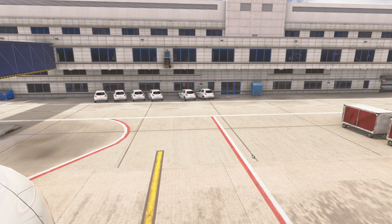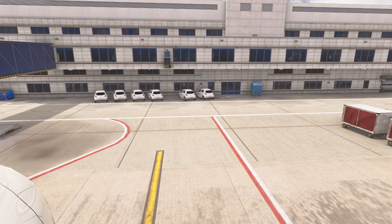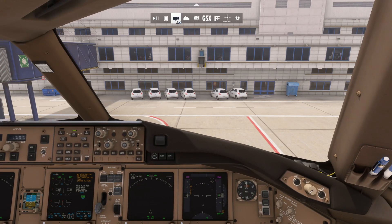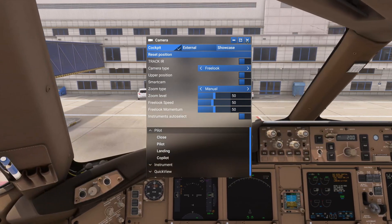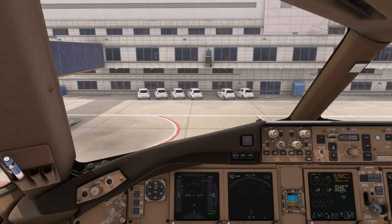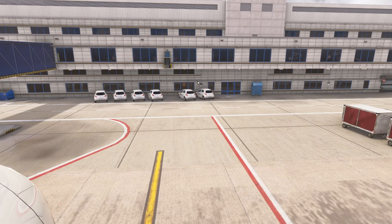Go ahead and set a custom camera view up by pressing the keybind you've set — for instance, Control+Alt+0 for me. Then you can go back to pilot mode. Now if you press your load custom view keybind — Control+Alt+0 however you've set it — we snap outside.